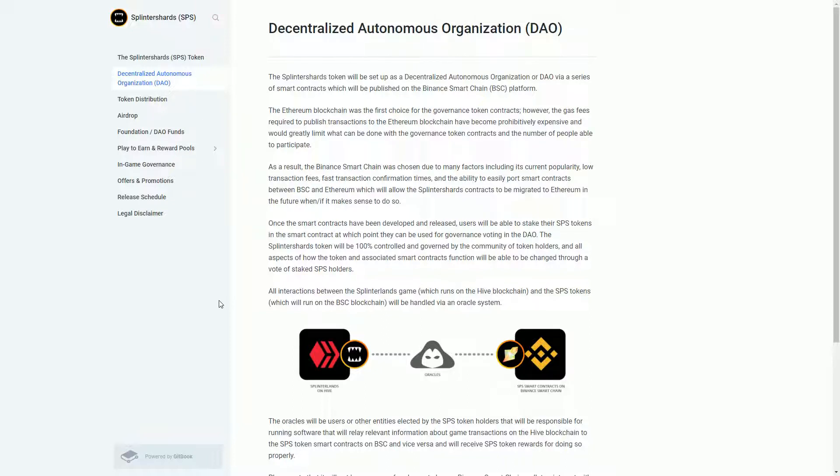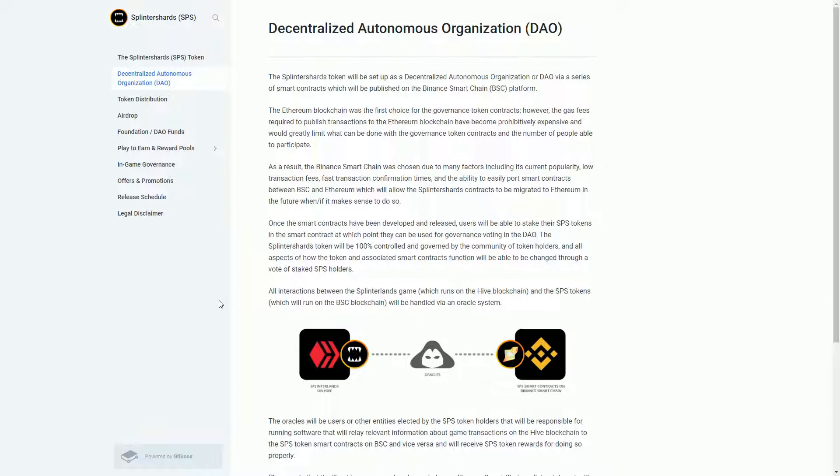I think part of this token release is to encourage people to come and play Splinterlands if they haven't already, or people who have played it to re-engage. Because the more assets you hold in Splinterlands, the more of this SPS token you're going to get airdropped on a daily basis for the next year or so. That's an interesting way of keeping people engaged in your game by rewarding them for playing it.